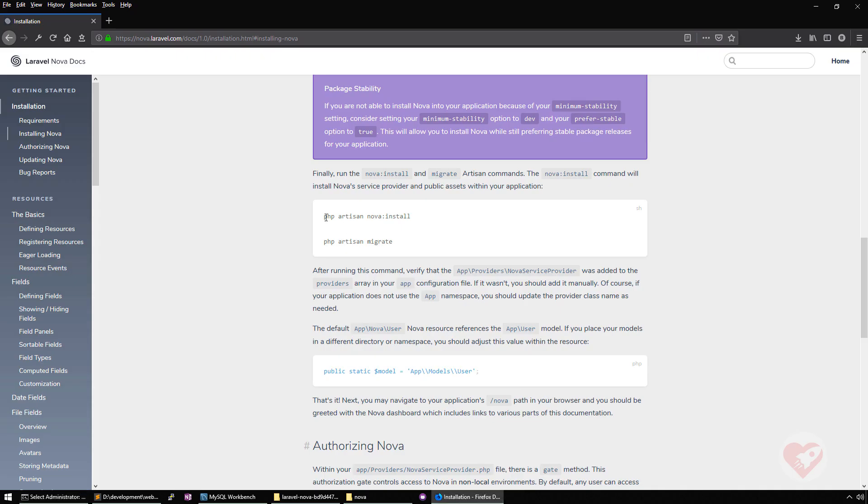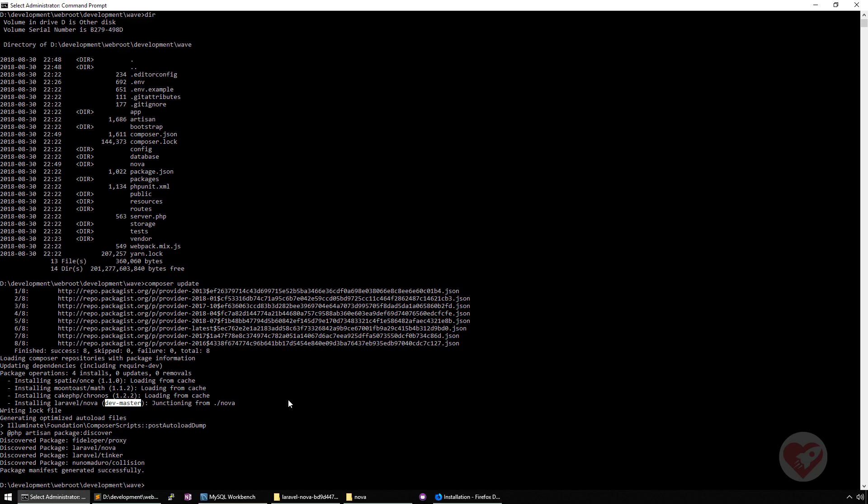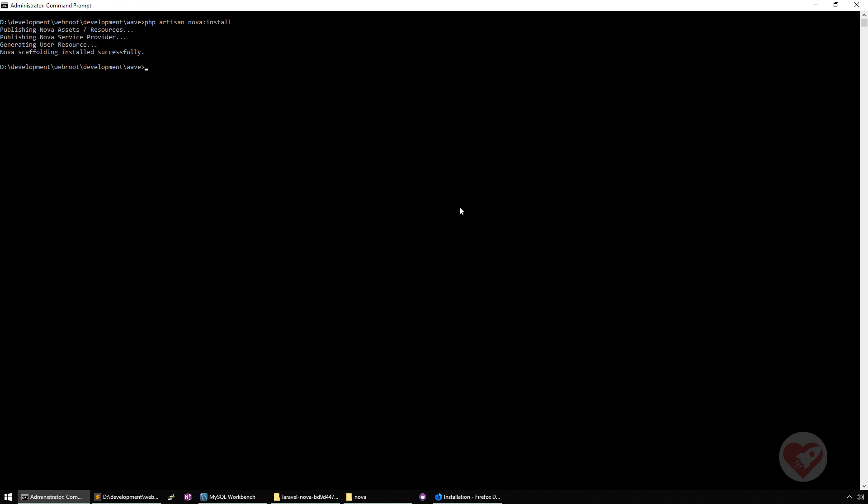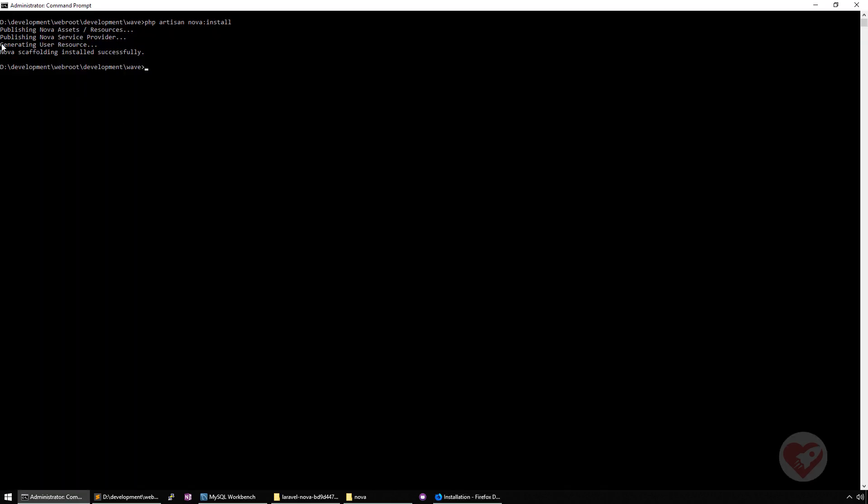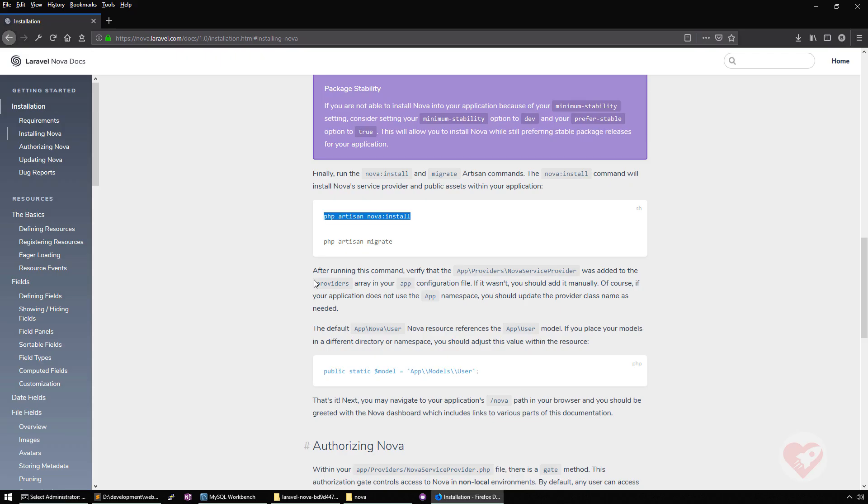It also explains the next steps we need to do. It's important that you configure a database because Nova creates, we are going to see a table, one or two tables. The next step is actually to run Nova install. So I'm going to run Nova install. Done. So scaffolding install. It actually copied assets and resources, published a new service, a Nova service provider, and then generated the user resource. This is the first resource that is created on Nova and that helps like a demo for us to see how it works. We are going to see this just in a minute.